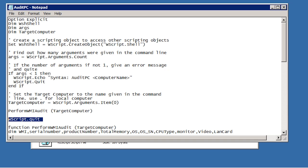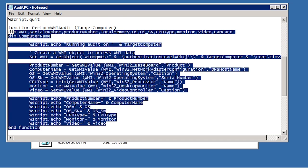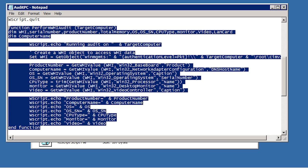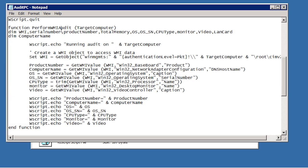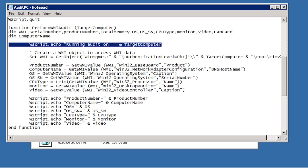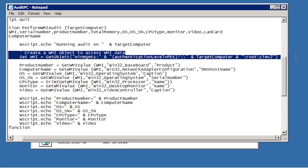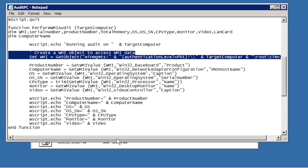The next part of the script that I want to look at is the function perform WMI audit. This function is what retrieves audit information for the computer. At the top you will notice the variables that have been declared that will be used with this function. The first command in the function displays the computer that is being audited. The next command sets a variable with an object for accessing WMI functions. You will find that in a lot of VBScripts it will create objects that can be used later to access additional functions.